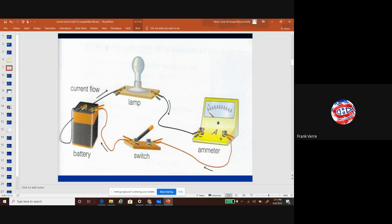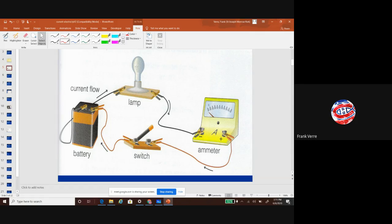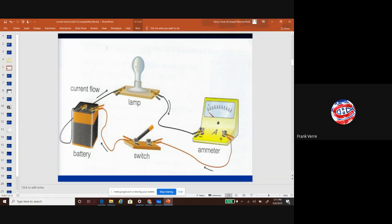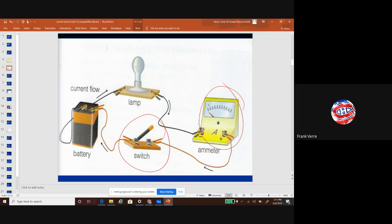You'll be asked to do different setups in this simulation — make simple circuits — but then you'll be asked to add some stuff to the circuit. So here I can see wires, my battery, my light bulb, a switch, and something called an ammeter, which I'll talk about a little bit later on.